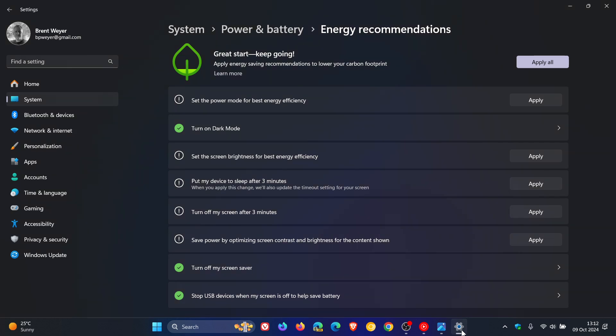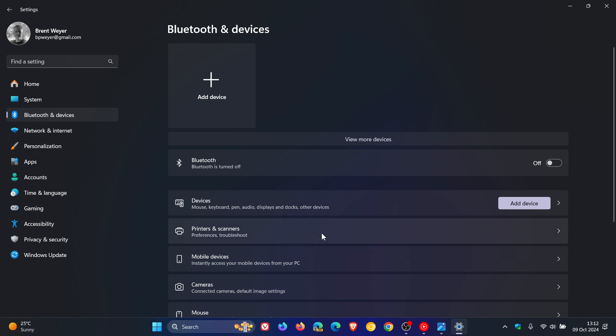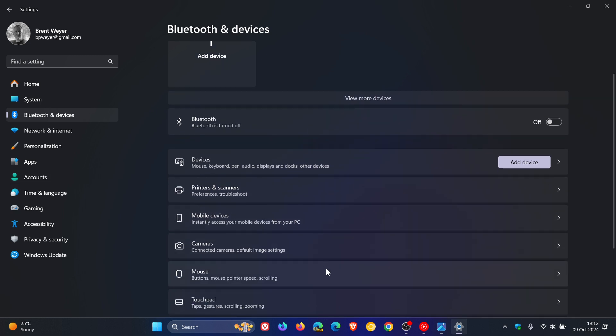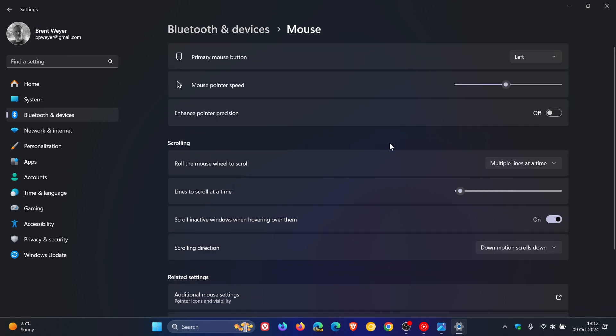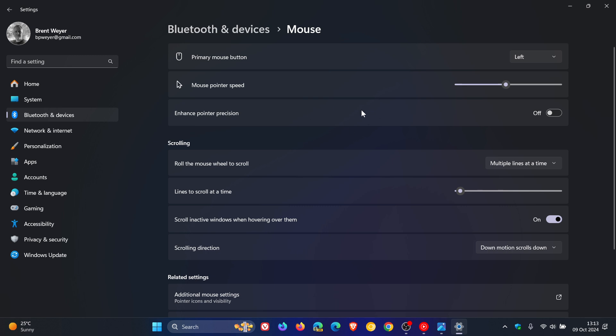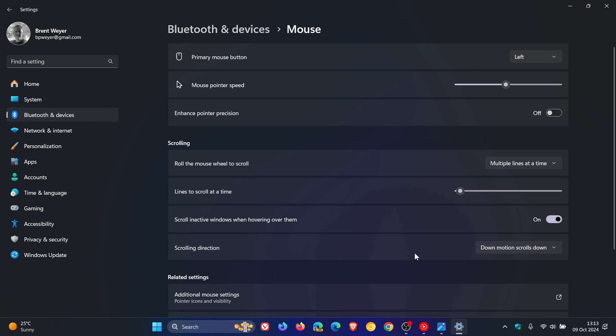We get mouse settings page improvements. Heading over to Bluetooth and Devices, Mouse settings page, you can now enable enhanced pointer precision from this page, which previously was unavailable. This is a legacy control panel setting that was previously only available in the control panel with the mouse properties menu, and now has been moved into the mouse settings page. We also get a new scrolling direction setting where you can choose whether down motion scrolls down or scrolls up.